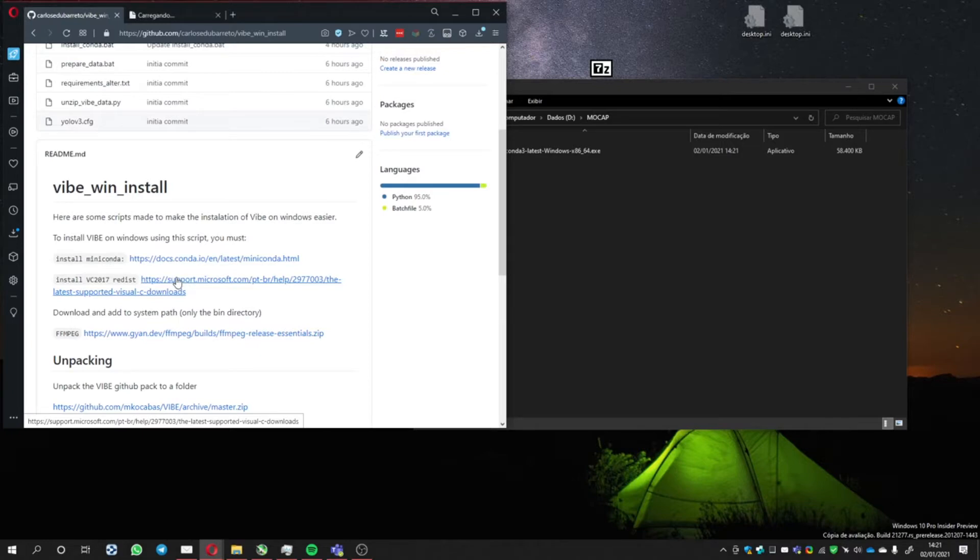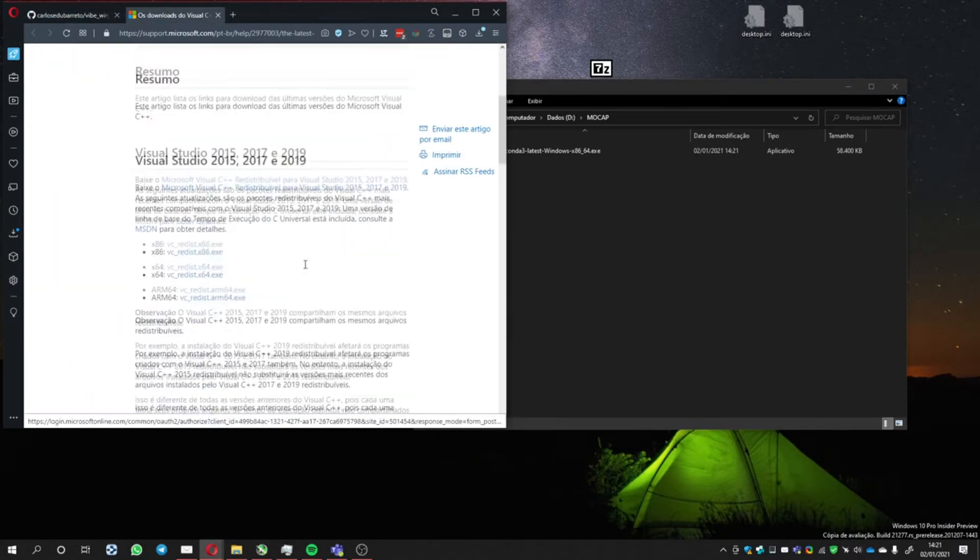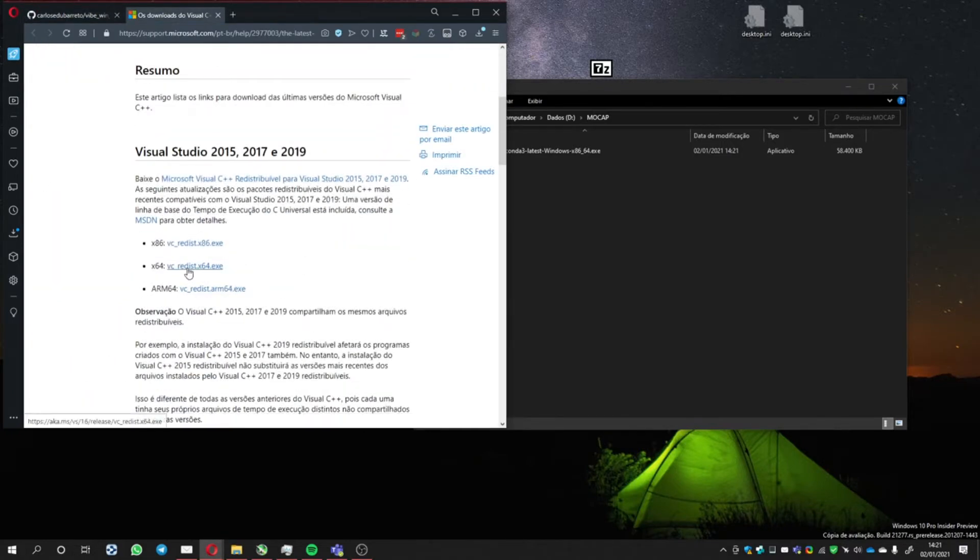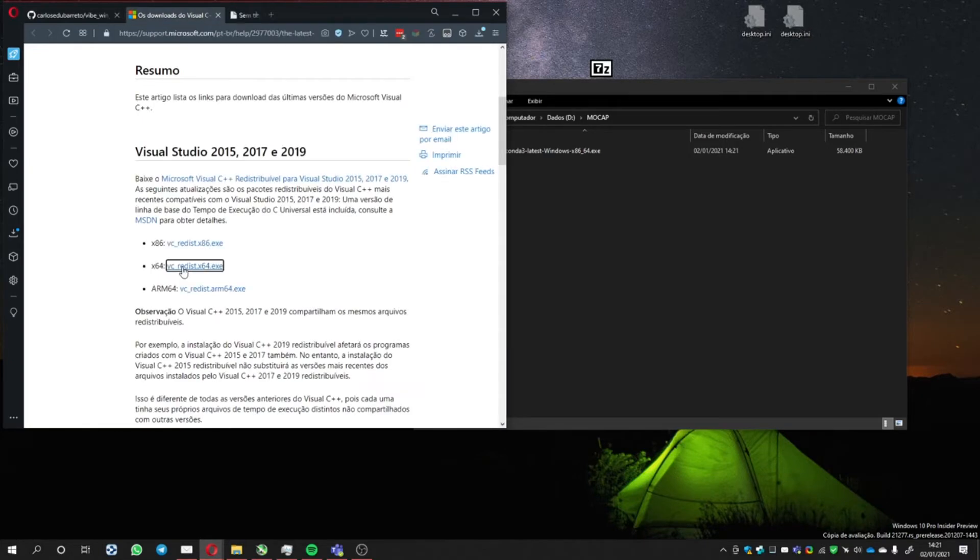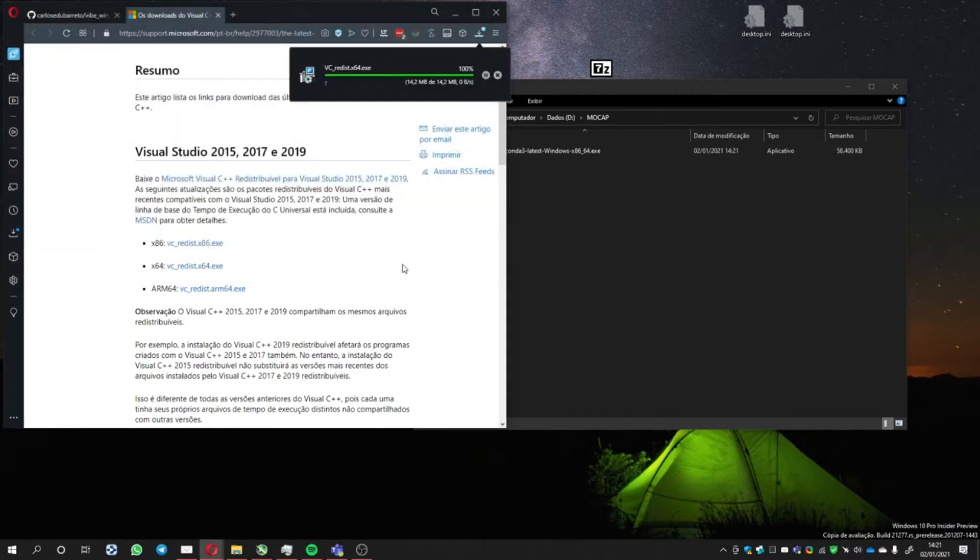Install the Microsoft one. Download the x64 version and install it.